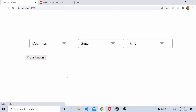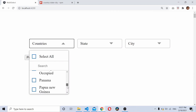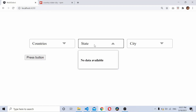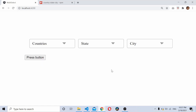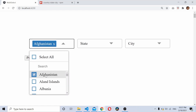Now as you can see, our countries data is being populated. For state and city it shows 'no data available', which is expected. When we make a selection on country, it should trigger a call to fetch the states.